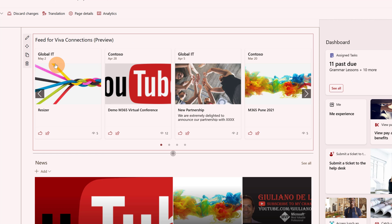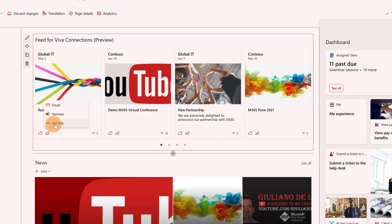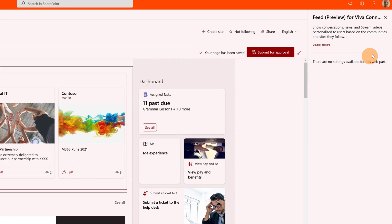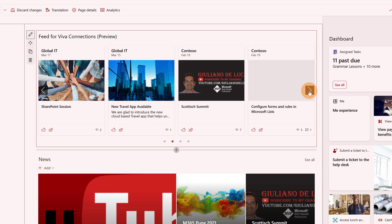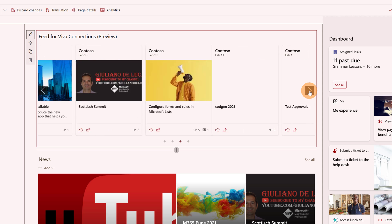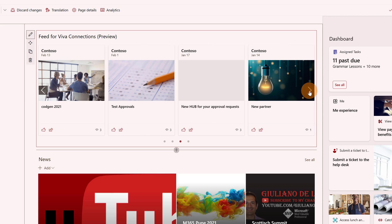Here we go. Here are summarized all news coming from the home site. There is a thumbs up and the ability to share. If I click on it I can get the link to the article, email the article, or share it in Yammer. If I try to edit this web part, there aren't many options available currently — probably more will come in the future. It's a slider, so I can click the arrow to move through every news available.